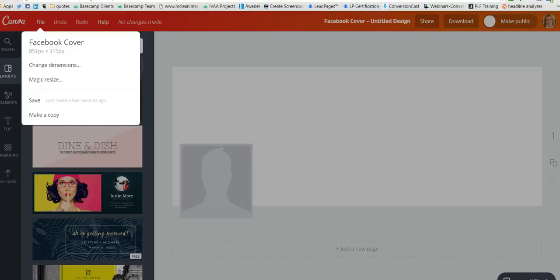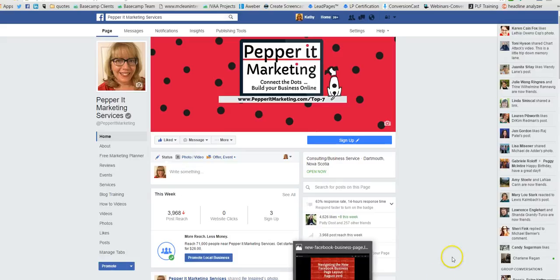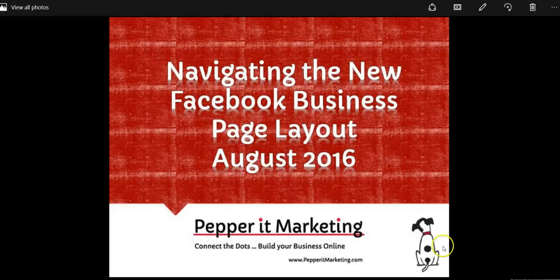So that is all that I have for today on the new layout on the Facebook business pages. If you're looking for more information and tips, please visit PepperItMarketing.com. I have all sorts of free offers and downloads there that will help kickstart your marketing for your business. Have a fabulous day.